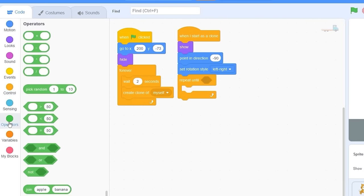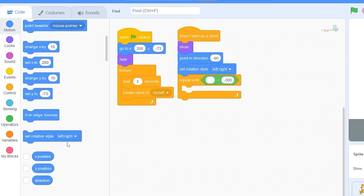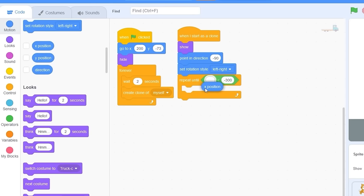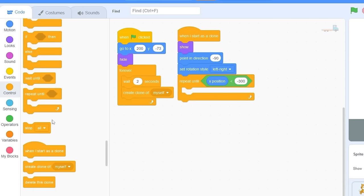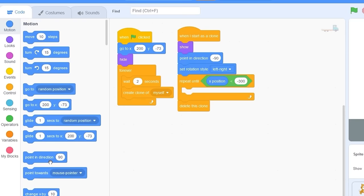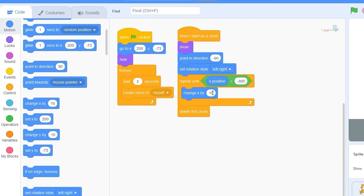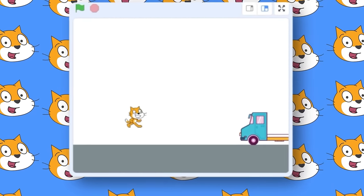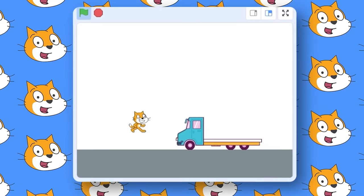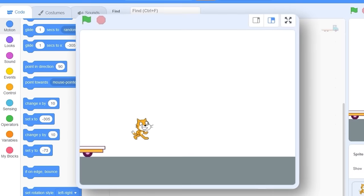Let's go to Control and drag out 'repeat until'. We're going to repeat until our x position is less than -300, which is all the way on the left side of the screen. After we move to the left, let's delete the clone. Inside the loop, let's change x by -5. Now our truck moves smoothly towards the left, then stops.